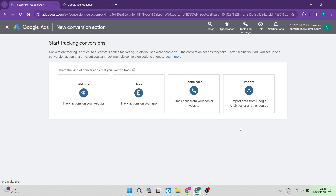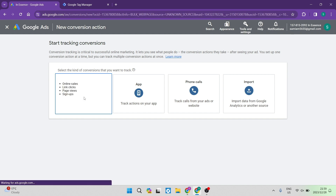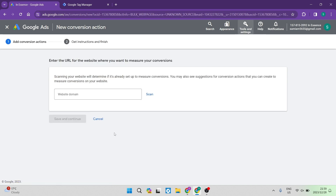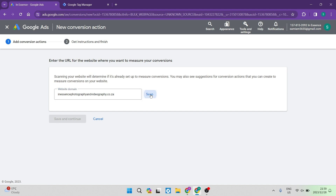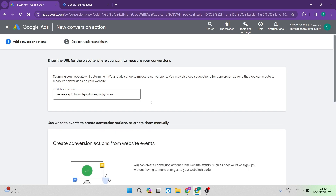You can also track phone calls or ads from your website, or import data from Google Analytics or another source using the last option. We're going to go into the website option. Right over here, we will have to put in our domain name — just tap over there and type it in. Then go ahead and tap on Scan, and it'll double check that the website domain is correct and in the correct format.